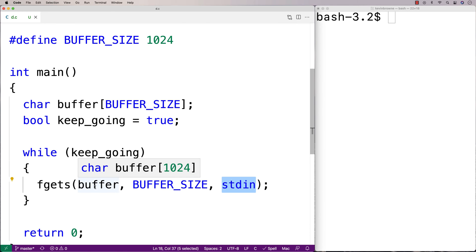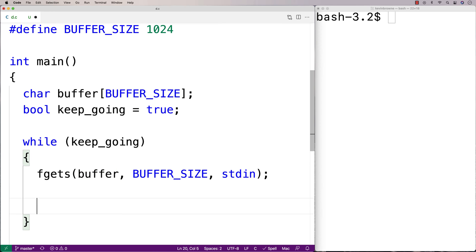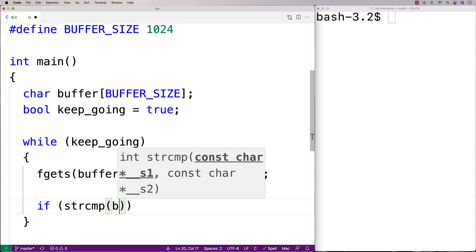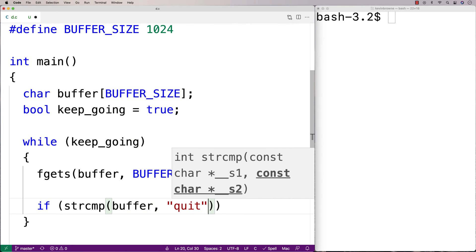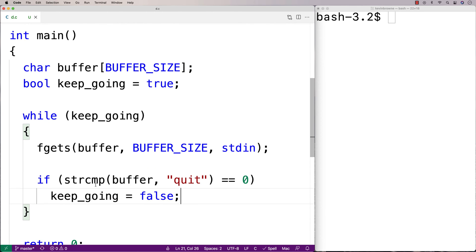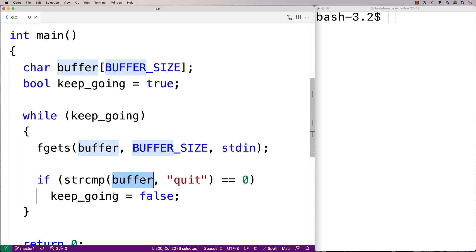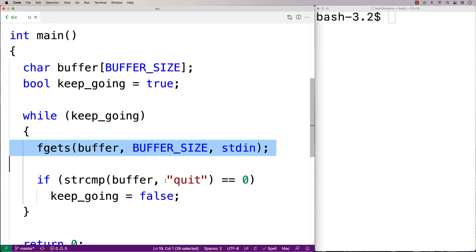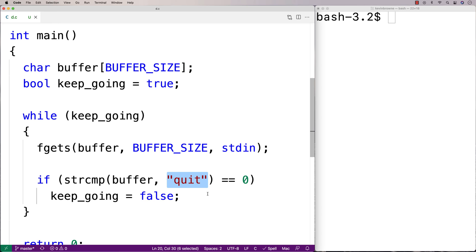Once we've read in this buffer, we're going to check to see if the user has entered "quit". If they've entered "quit", we want to stop reading in lines of input. So I'll say: if strcmp(buffer, "quit") is equal to zero, we'll set keep_going to false. strcmp is the string comparison function — we're comparing what the user entered into the buffer with fgets against the string "quit". If they're the same, strcmp returns zero, meaning the user has entered "quit" and we're going to stop.